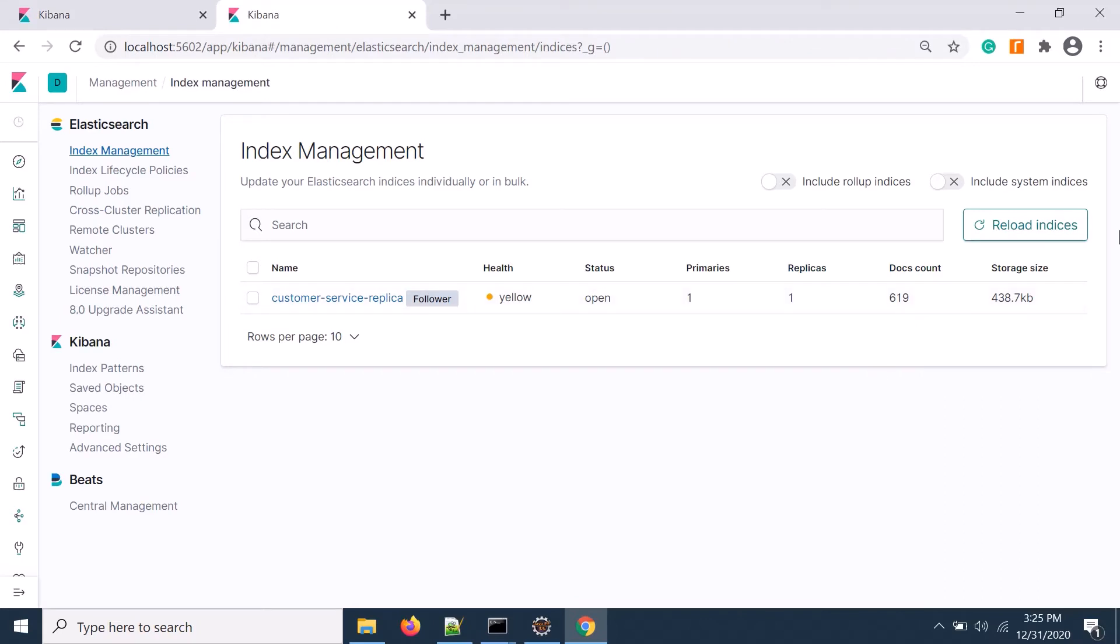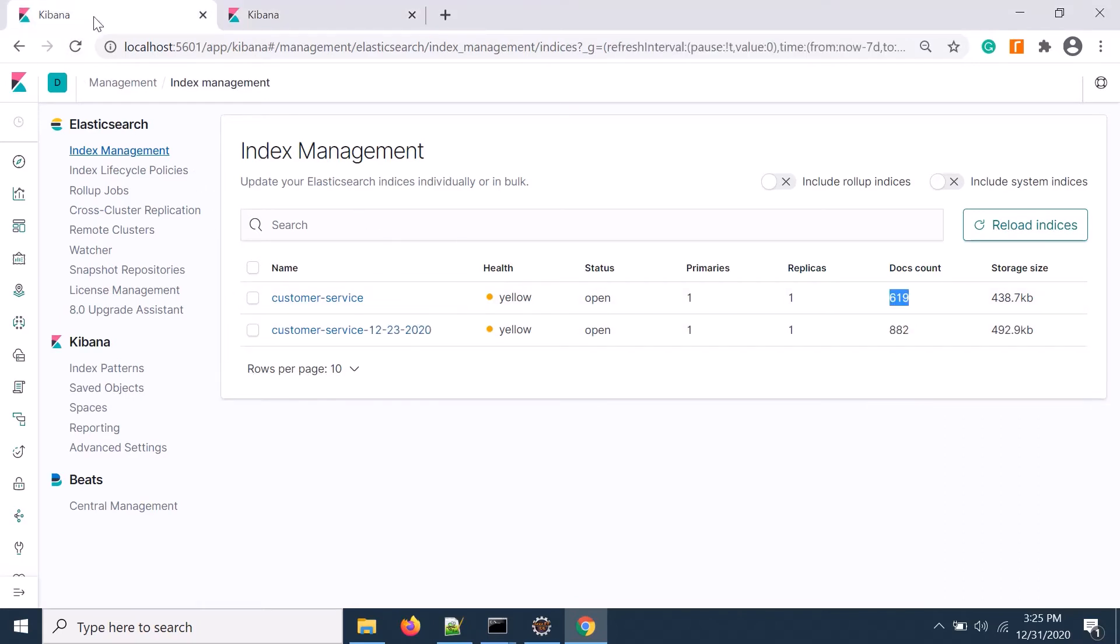If you see, the follower index is already created with documents. Exactly 619 documents, so it's showing also 619 on the follower.